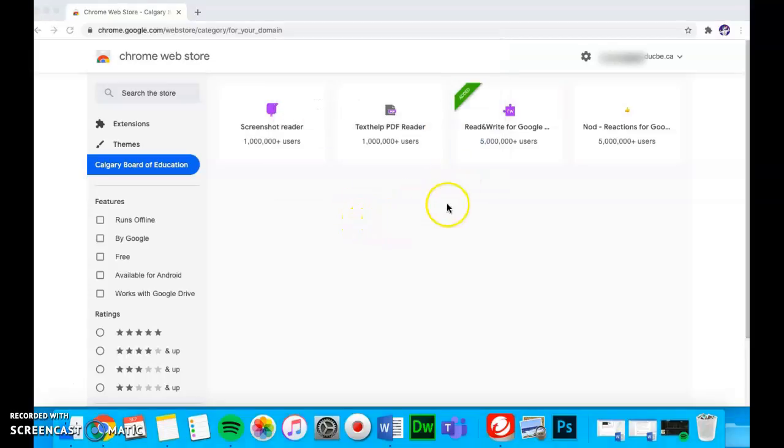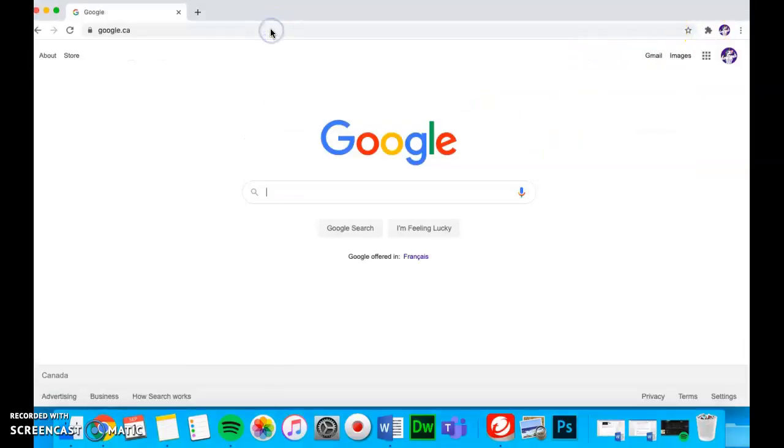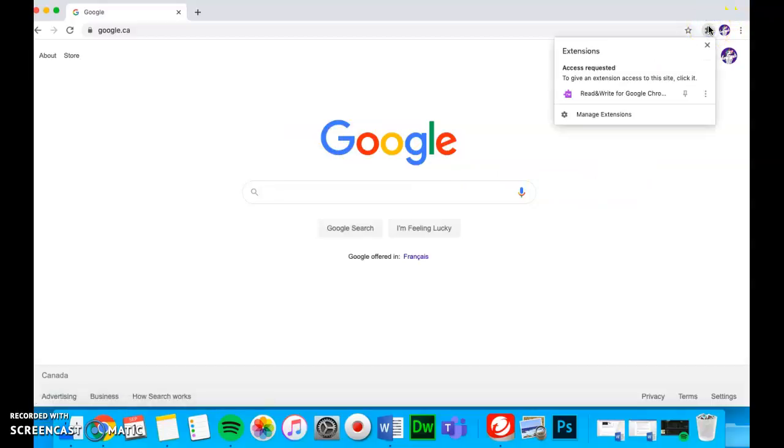You will now see the puzzle piece beside the search bar. Click Google, and then press the puzzle piece, and then Read and Write.